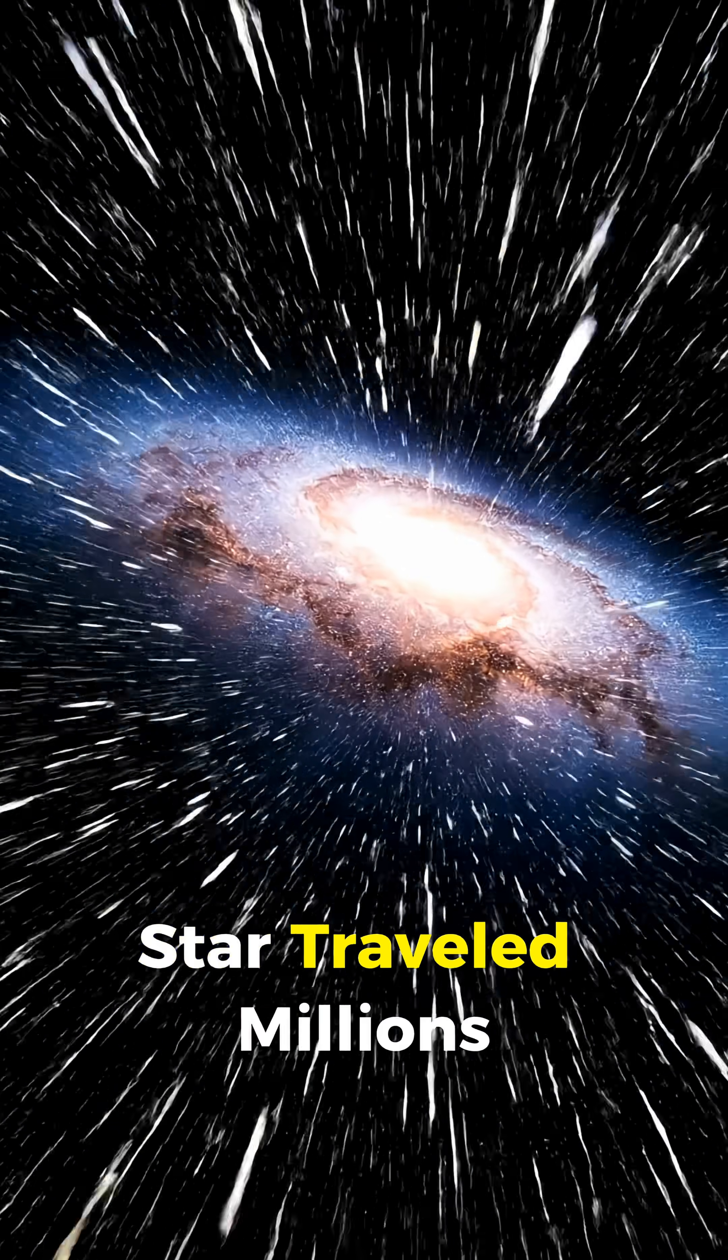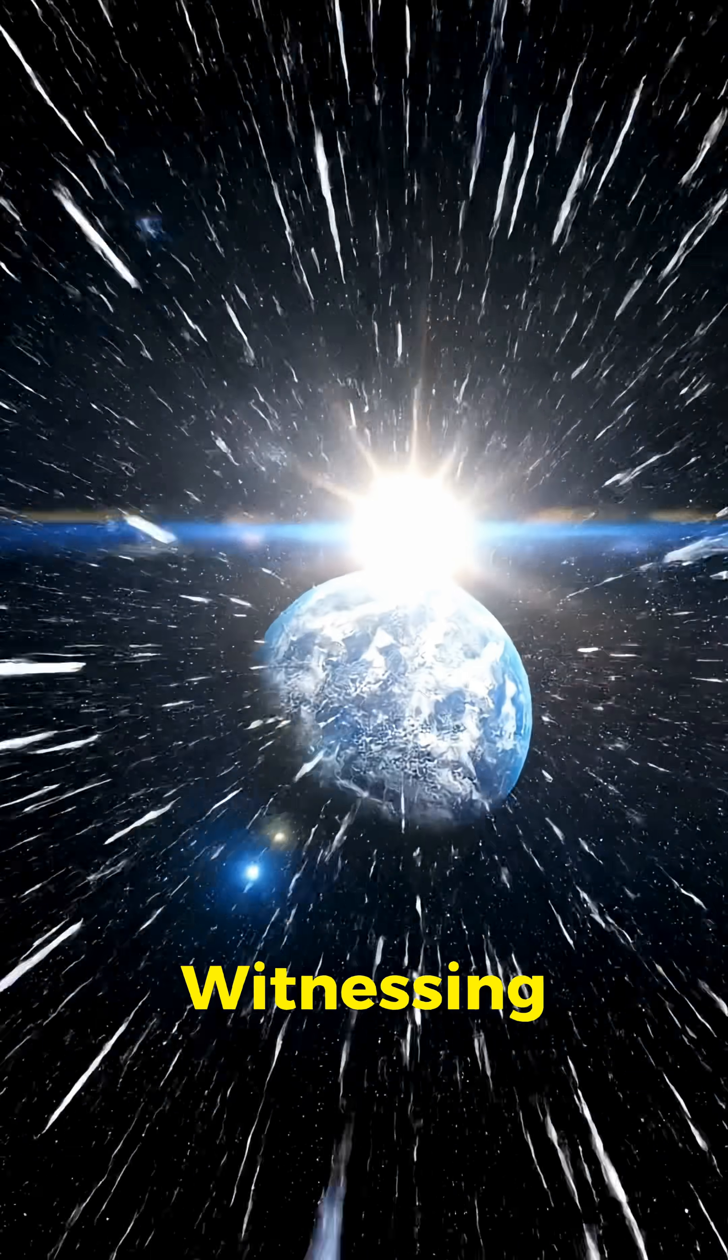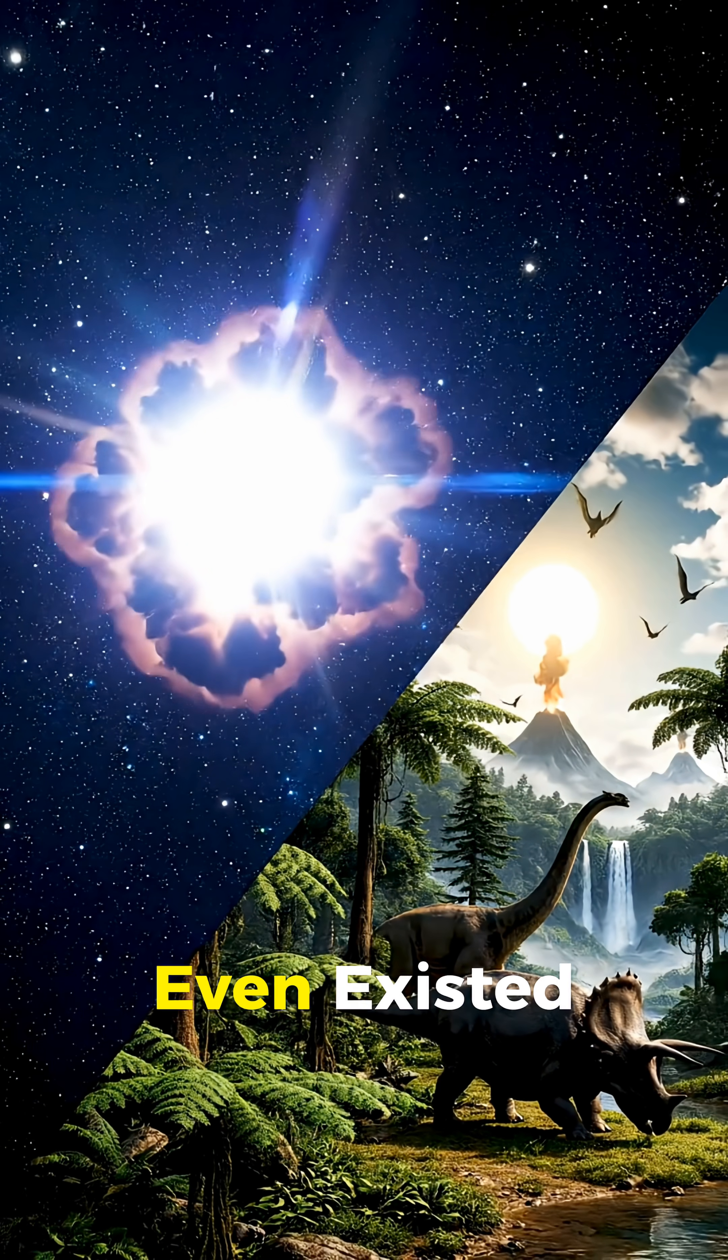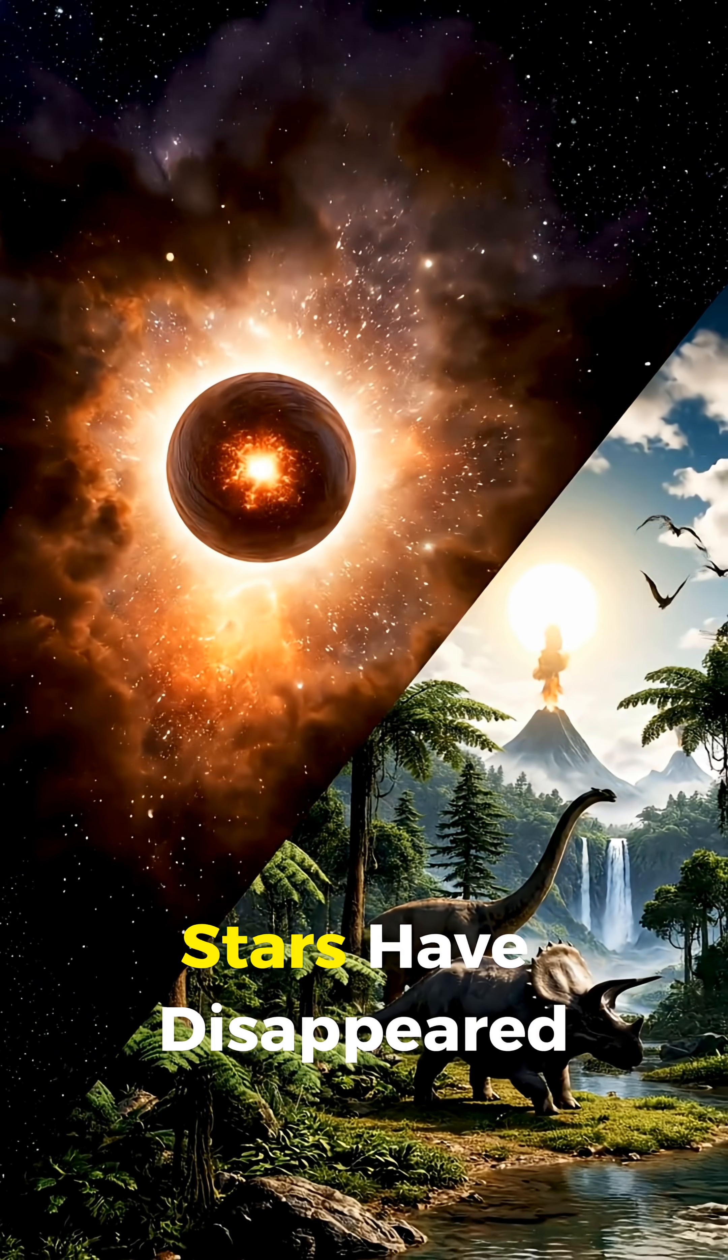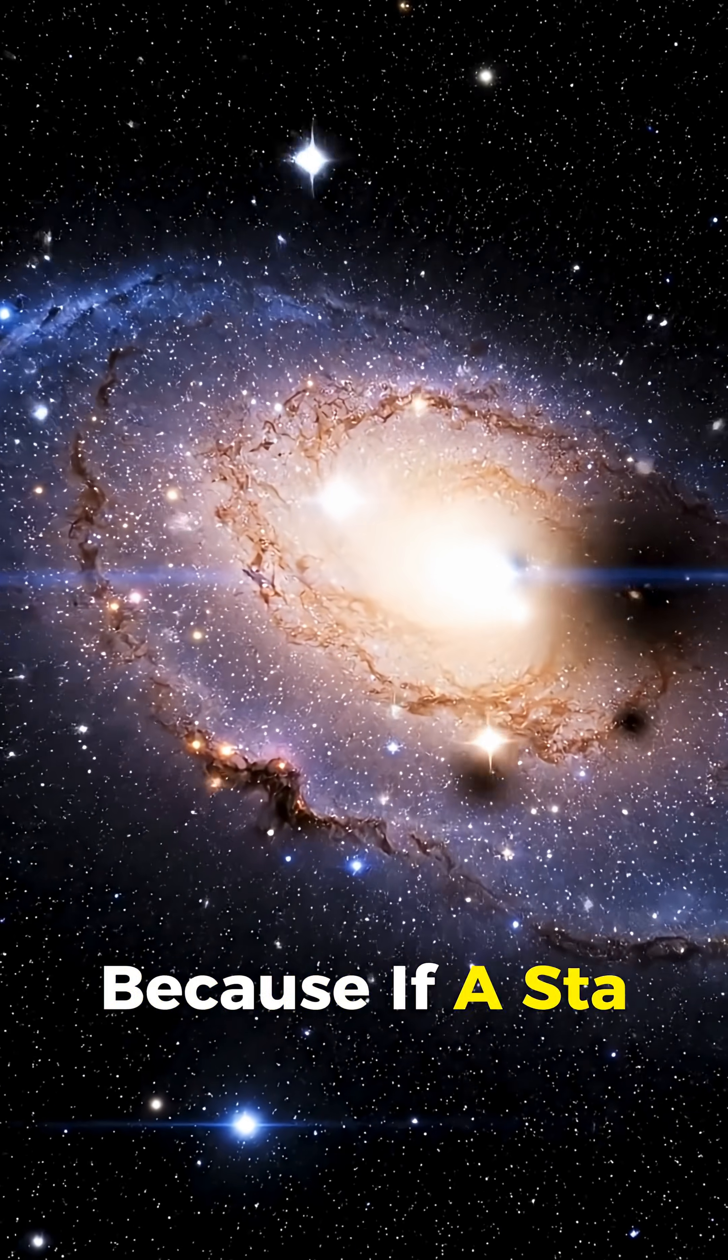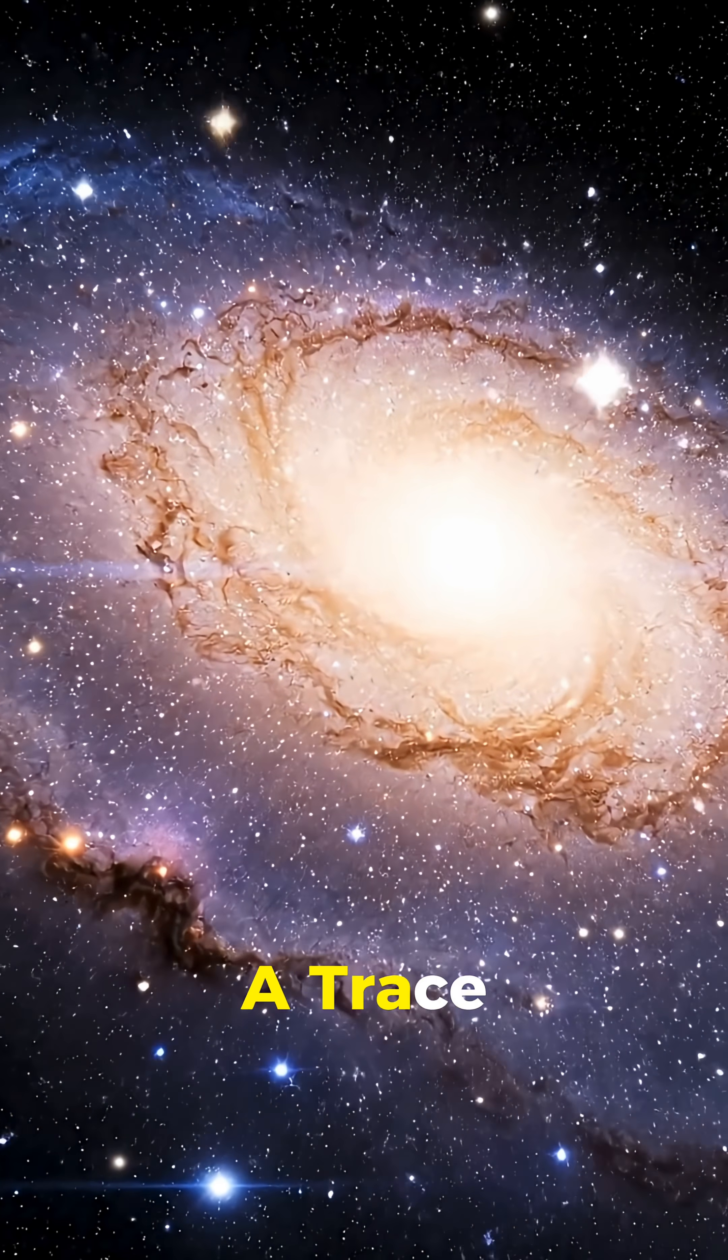Light from that star traveled millions of years just to reach Earth, meaning we might be witnessing the final moment of something that vanished long before humans even existed. So it makes you wonder, how many other stars have disappeared before we even looked up to see them? Because if a star can vanish without warning, without a sound, and without leaving a trace, then what else in our universe is disappearing right now without us even knowing?